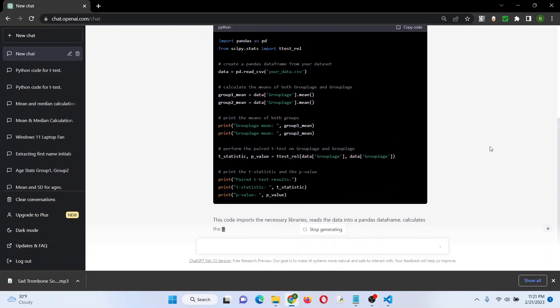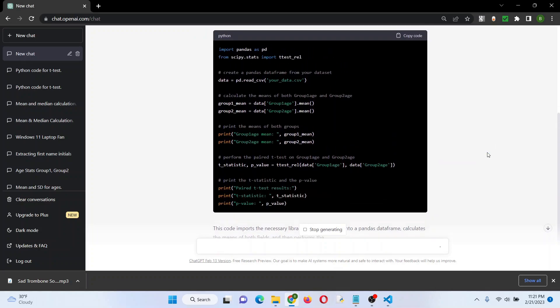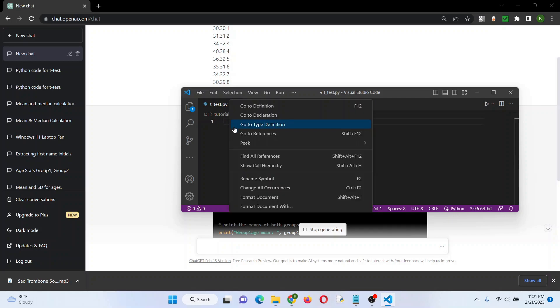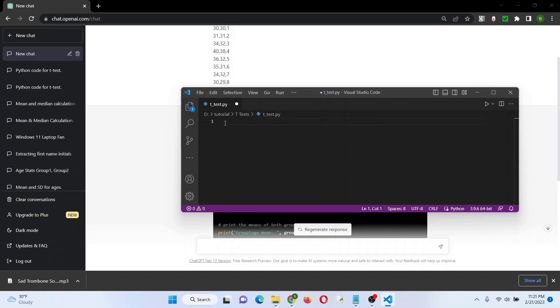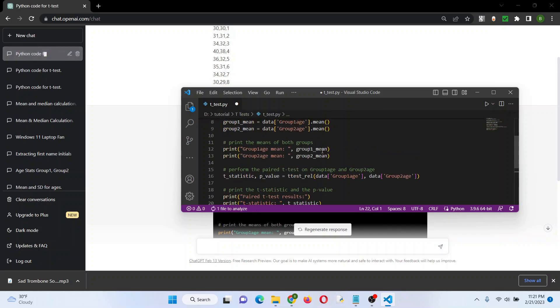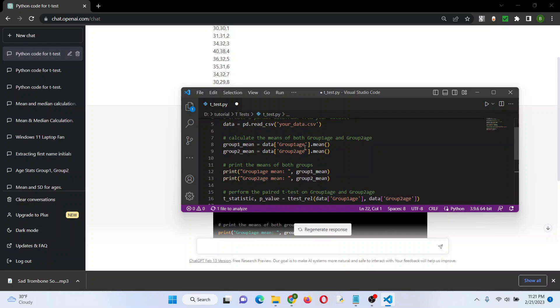All right, so that's the full code. Let's grab it. Let's open this here, I'm using Visual Studio, and I believe I call this t-tests, we'll find out.